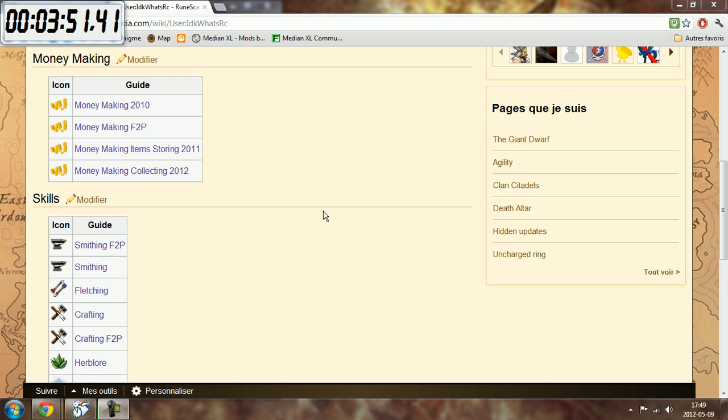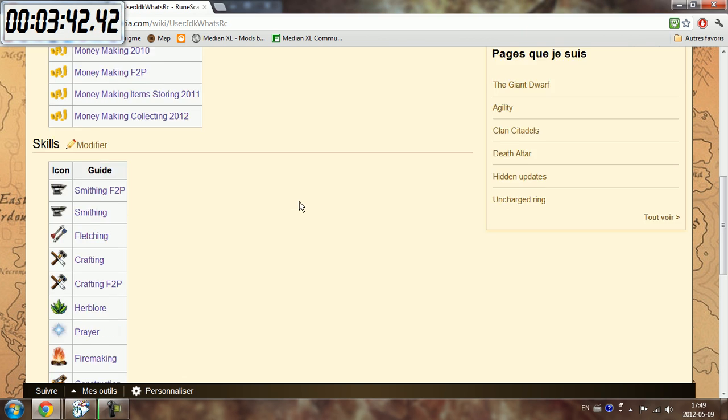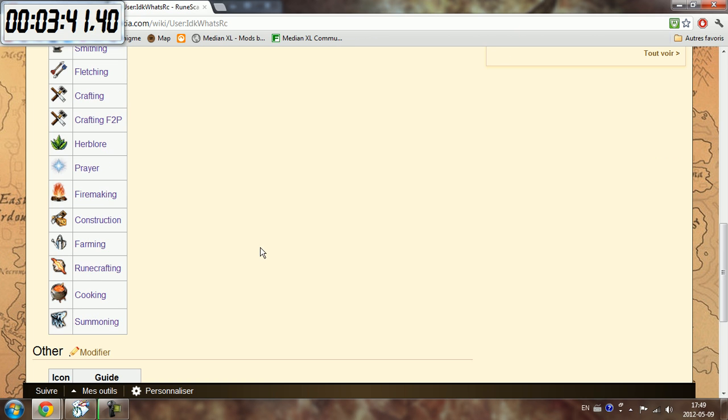Hey, it's IdkWhatsRc and I was wondering if I should put more time and effort into my wikia guides. I know that many people like them and I realize that some of them are really outdated.